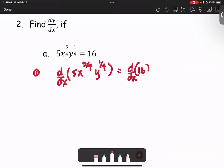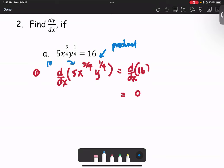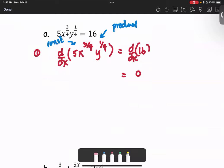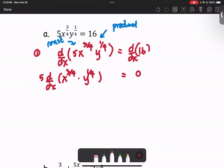On the right hand side, that's the derivative of a constant, so the result is going to be zero. On the left, this is in the form of a product, and at the same time we have a constant multiple. So we rearrange a little bit before starting the derivative — we write it as 5 times d/dx of x^(3/4) times y^(1/4), treating the two factors as f and g.